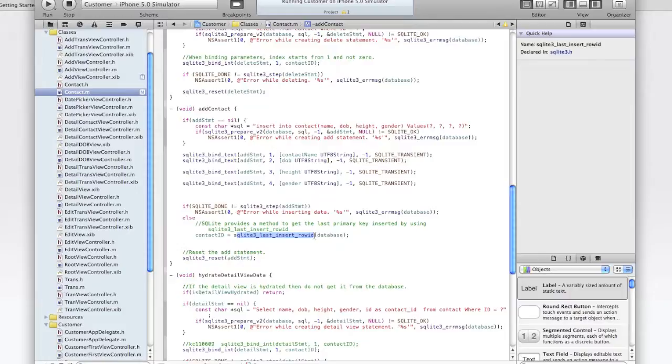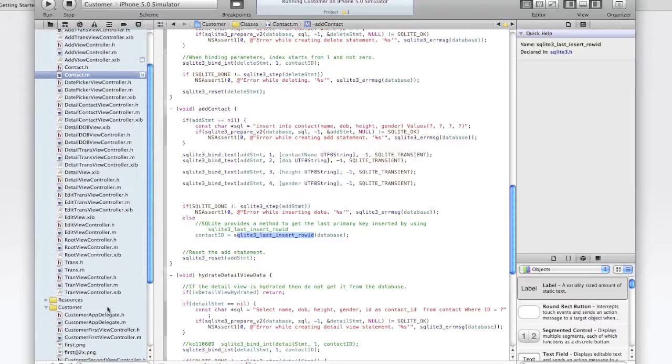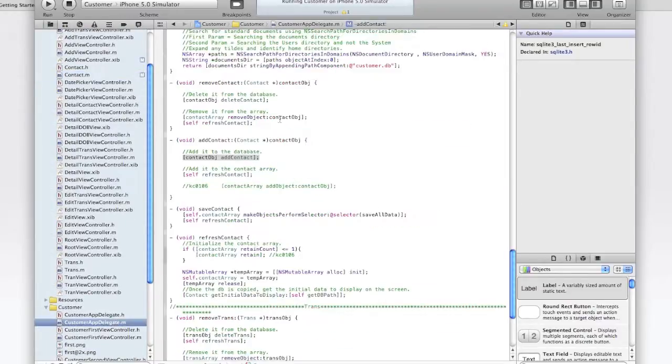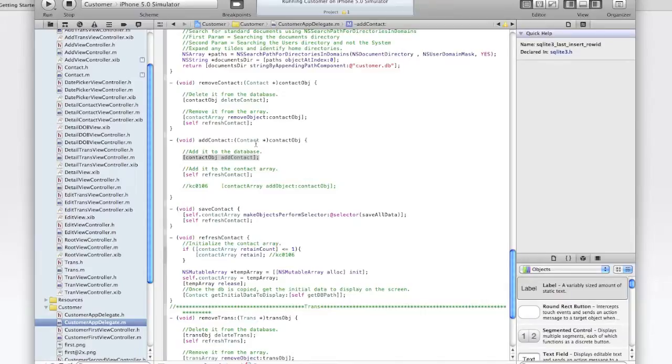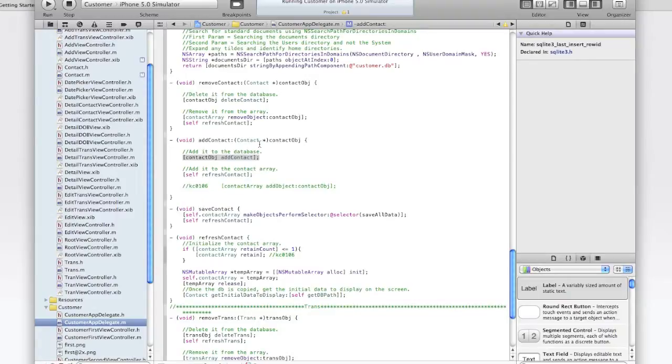So let's go back and look at what's going on within the app delegate. So here at the app delegate, we had the addContact. So adding the data to the database, we've added the contact object to the contact array which was declared in this app delegate.